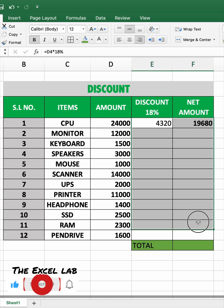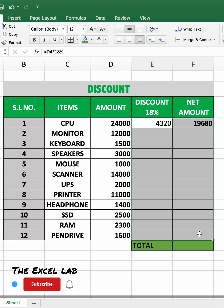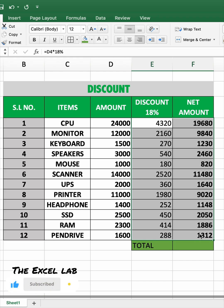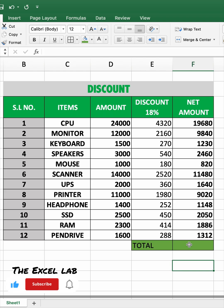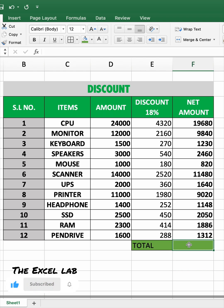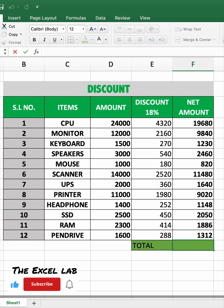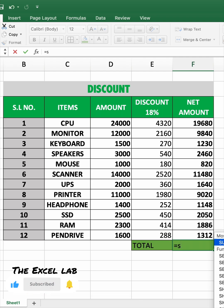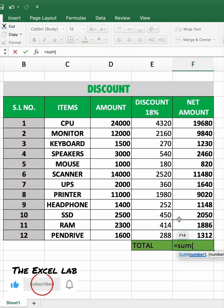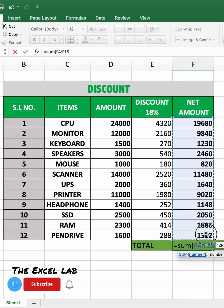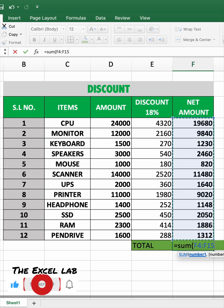Select all empty sales cells and press Ctrl+D to fill down. To find the total sum, type is equal to SUM, open bracket, select the net amount range, close bracket, then press enter.